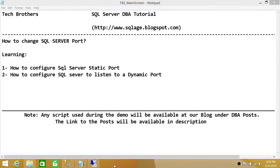Welcome to Tech Brothers. In this video we're going to learn how to change a SQL Server port. We'll be learning how to configure a SQL Server static port and how to configure SQL Server to listen to a particular dynamic port. Keep in mind that if dynamic port is defined as zero in SQL Server Configuration Manager, then SQL Server will pick any dynamic port to use. But we can define our own dynamic port if we want. The recommended practice is that in a production environment you should always have a SQL Server static port defined.